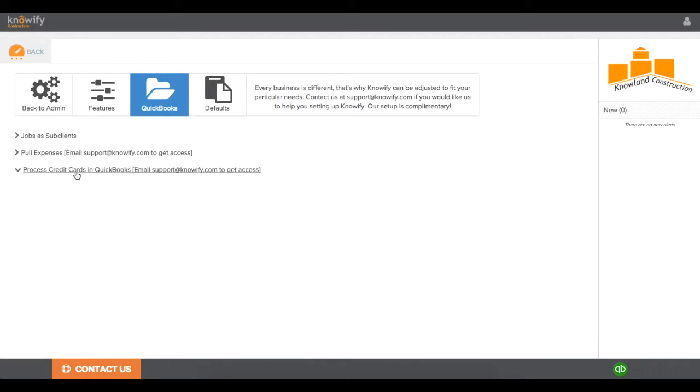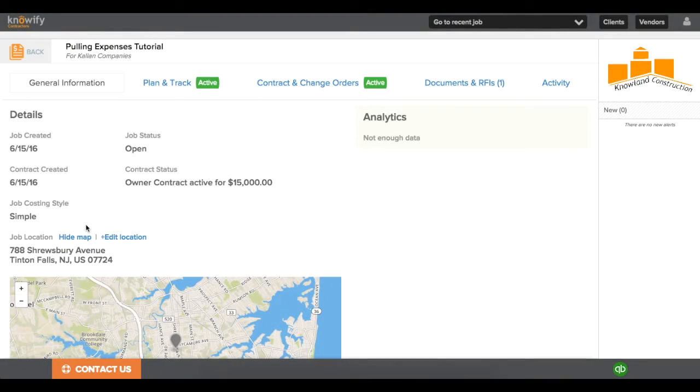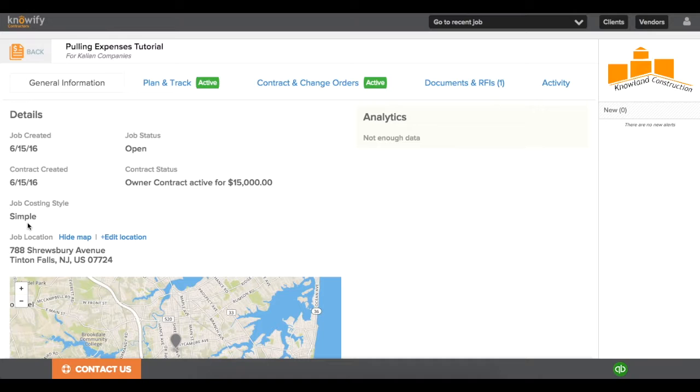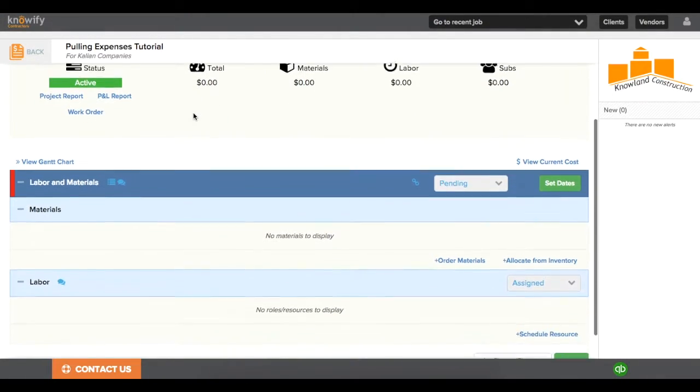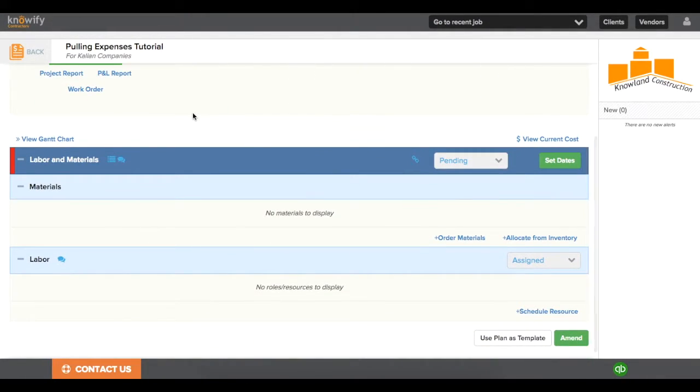The same goes for any credit card purchases you log in NOAAFI that you would like to sync with your QuickBooks account. Once you have these features enabled, you'll want to create a job with this simple style of job costing. This way, your plan and track section only has one phase, so NOAAFI automatically knows where to allocate any of the materials.